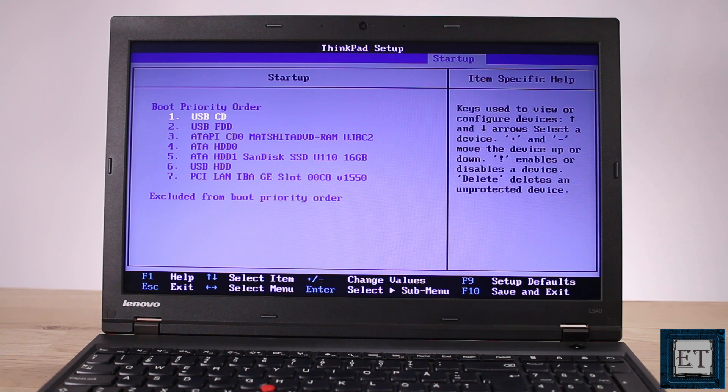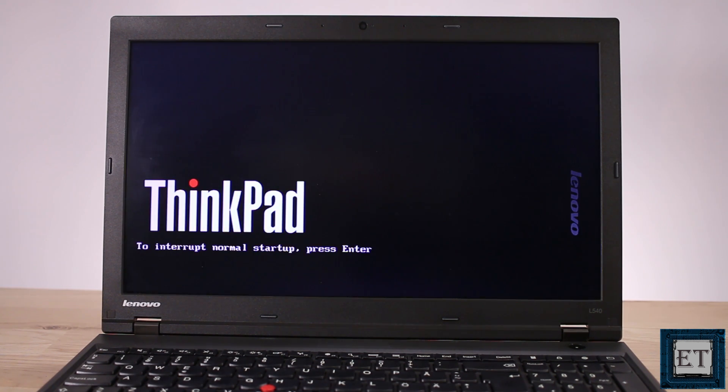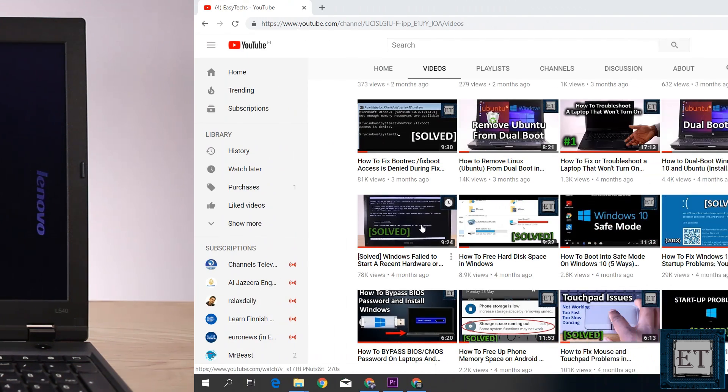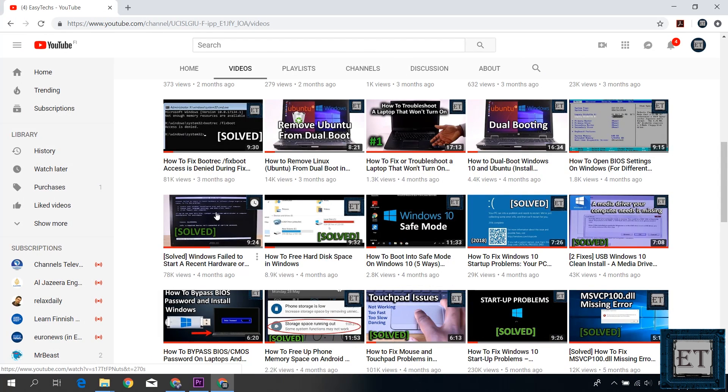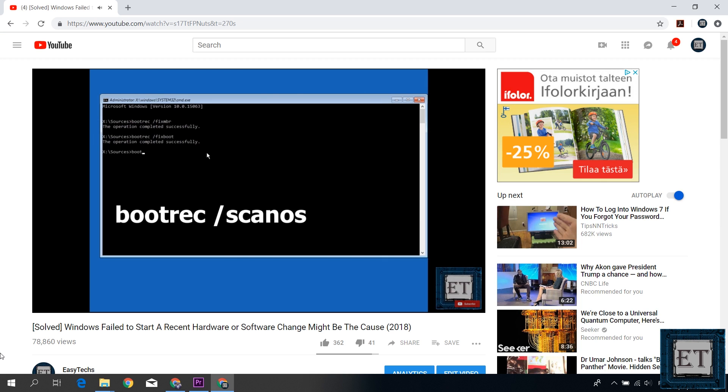However if this still doesn't solve the problem then there is also the possibility that the path to your Windows operating system cannot be traced by the BIOS. And that requires a bit more technical approach. I have made a separate video on how to fix this problem in that case. I will leave a link down in the video description.